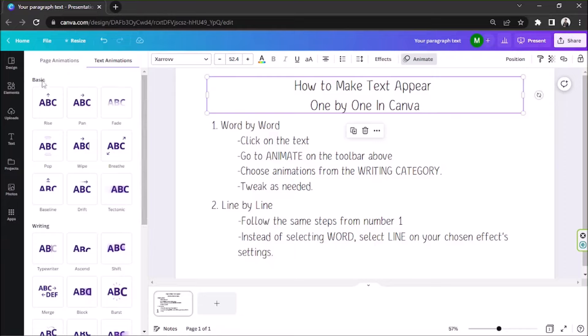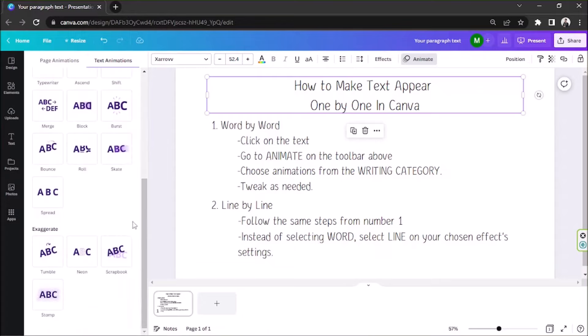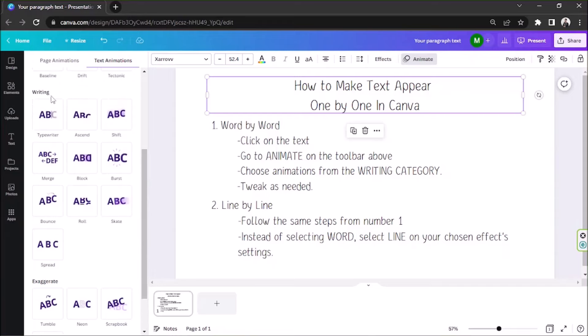They're divided into three categories. Basic, writing, and exaggerate. If you want to apply an effect that would make your text appear word for word, then the best option would be to go to the writing category. Under this category, you'd be able to see different types of relevant animation.